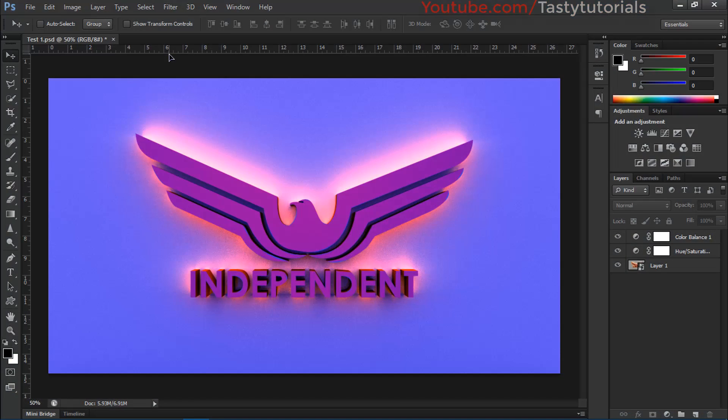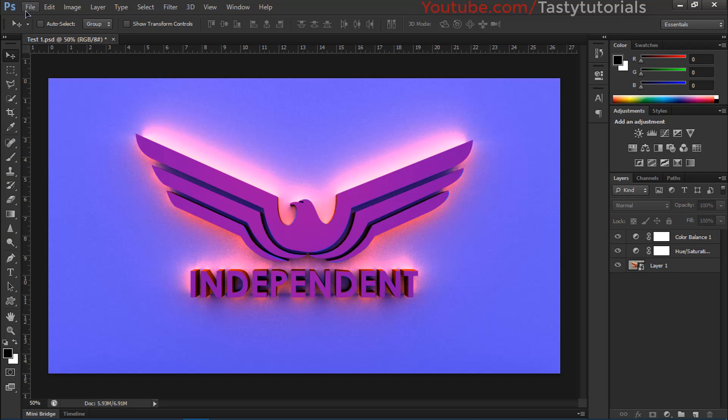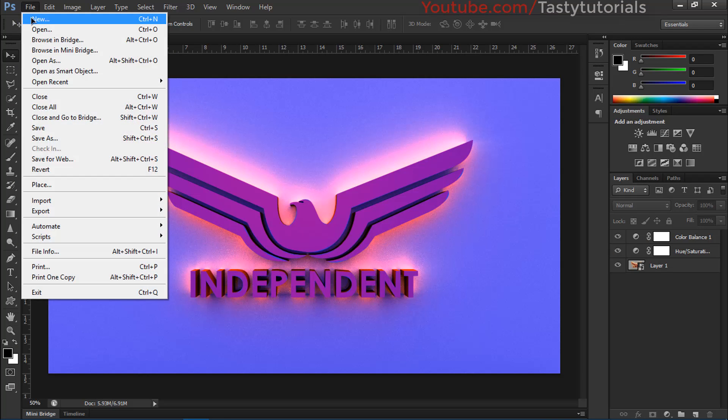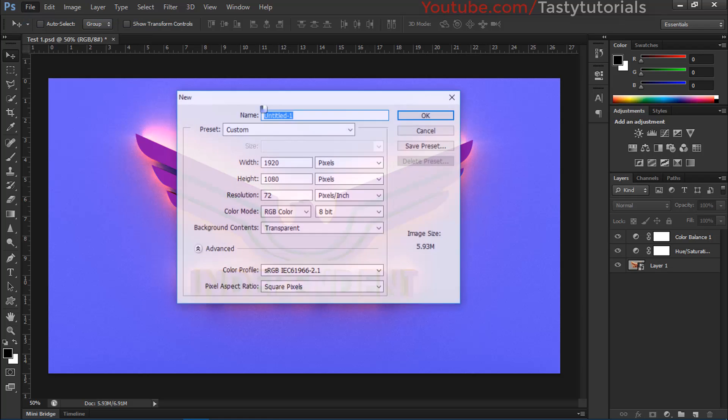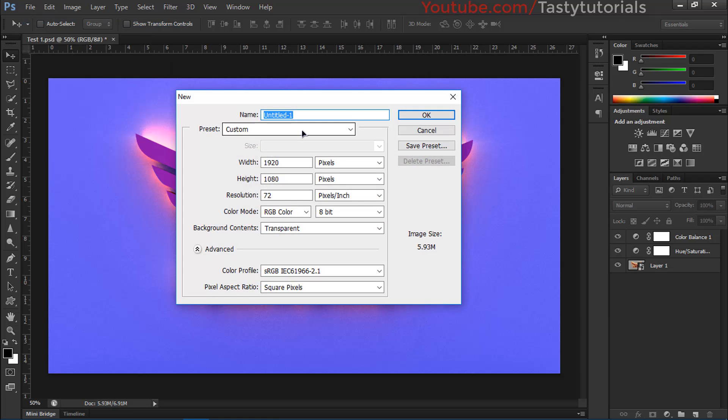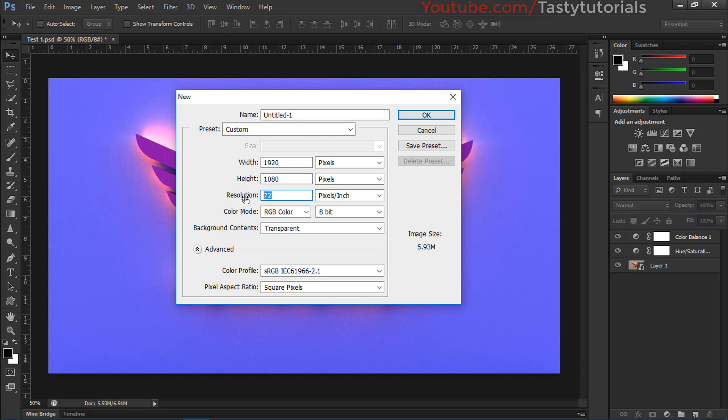Welcome back everyone, my name is Najodi and let's get started. First of all, we will create a new file. The size of the document is 1920 by 1080 pixels, resolution is 72 pixels per inch, and we will name this layer as 3D logo. Color mode is RGB, background contents are transparent.